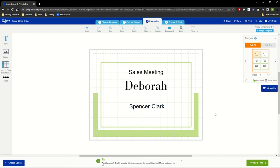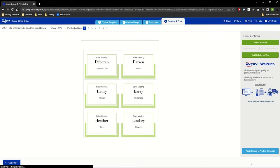When everything looks good, click the Preview and Print button at the top or on the bottom right to see full page views of each page in your project.